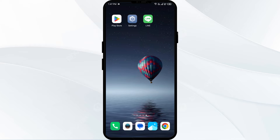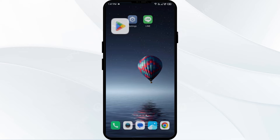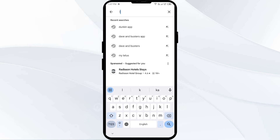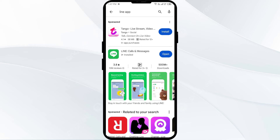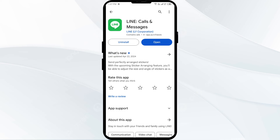Third solution: update the Line app to the latest version. Head to the Play Store and search for the Line app. Select the app — if an update is available, you will see an Update button next to the app. Tap on it to update to the latest version, then launch the app again.